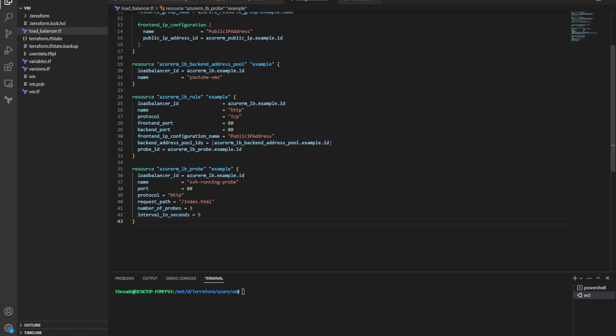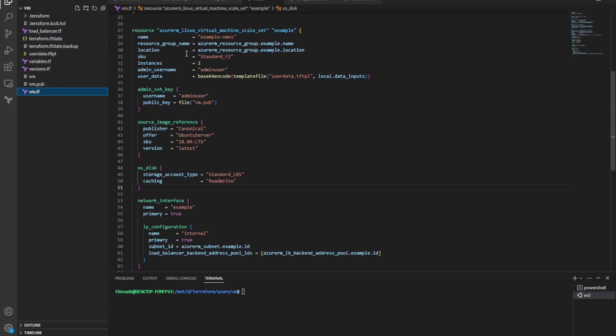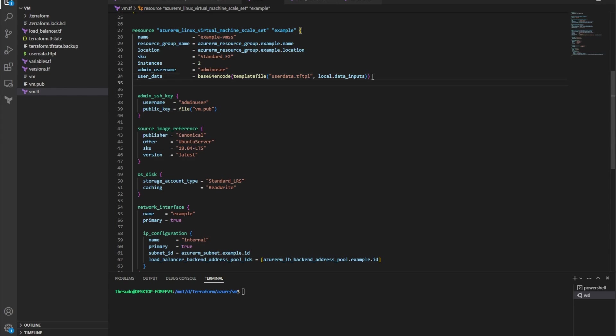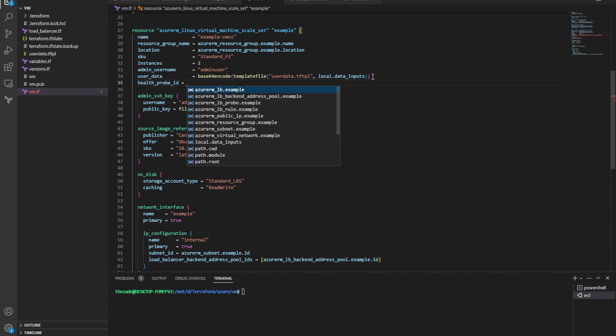So now I need to tell my VM scale set how to use this probe. So I'm going to go to my VM dot tf, and I'm going to go to my Azure RM Linux virtual machine scale set resource. And I need to tell the VM scale set to start using my probe. So for this I'll add a new attribute, health probe ID, and again this will be the resource of the probe that I'm creating.